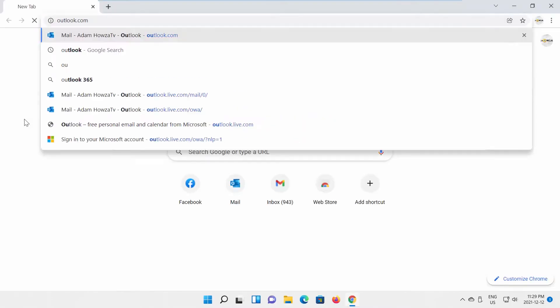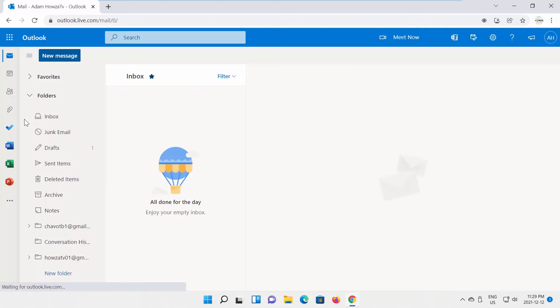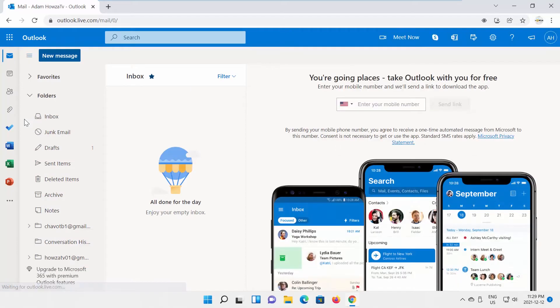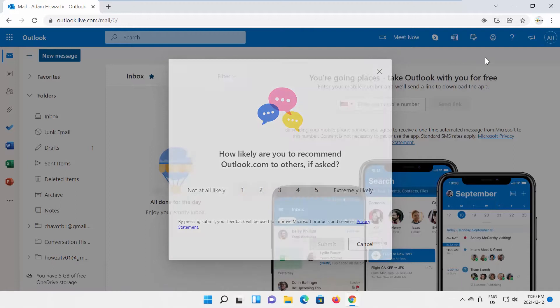Open your web browser and go to Outlook web page. Click on Sign in at the top right corner. Log in to your account.